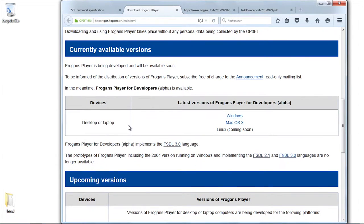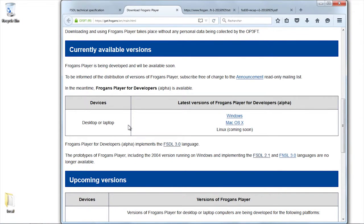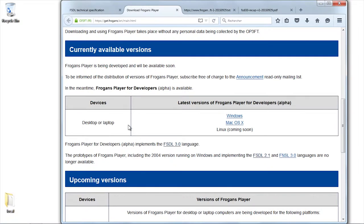Here, of course, we're in a phase in which we are trying to finalize the versions with our users. So, what's available is a version of the FROGENS player for developers.